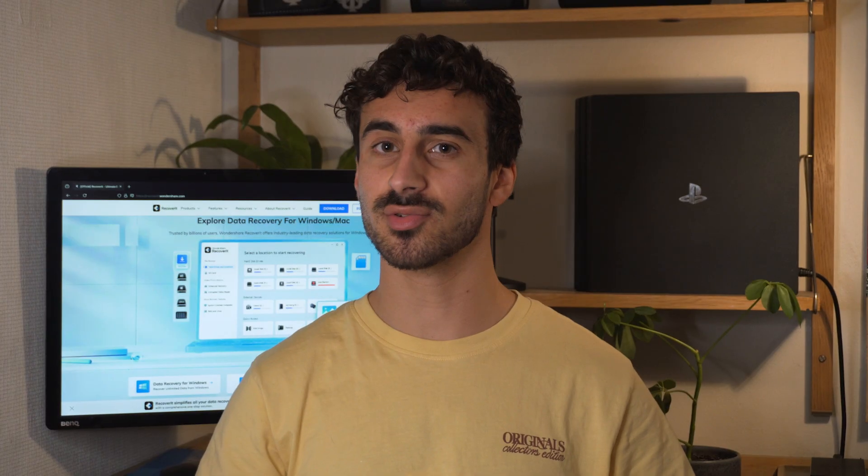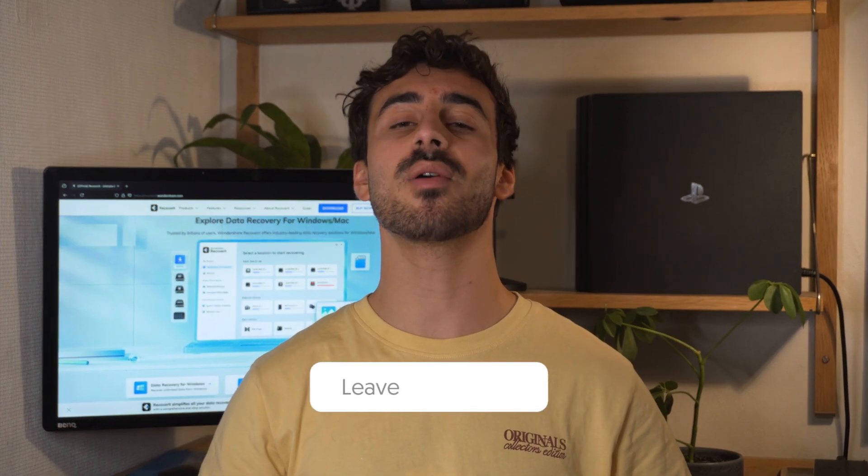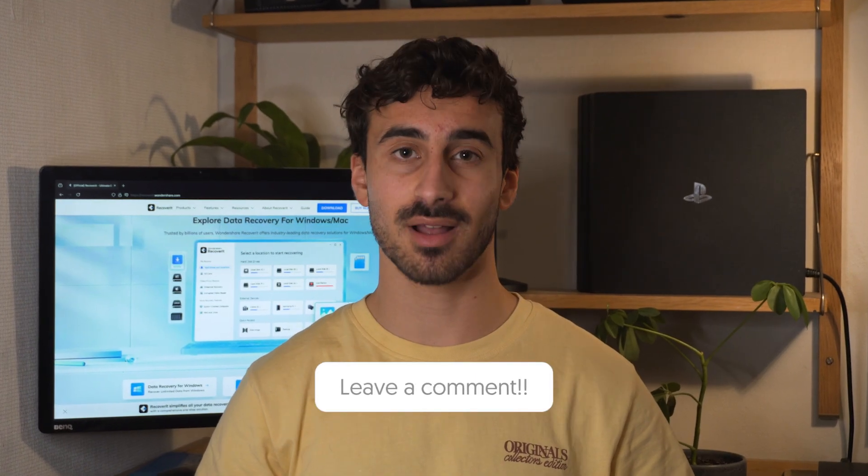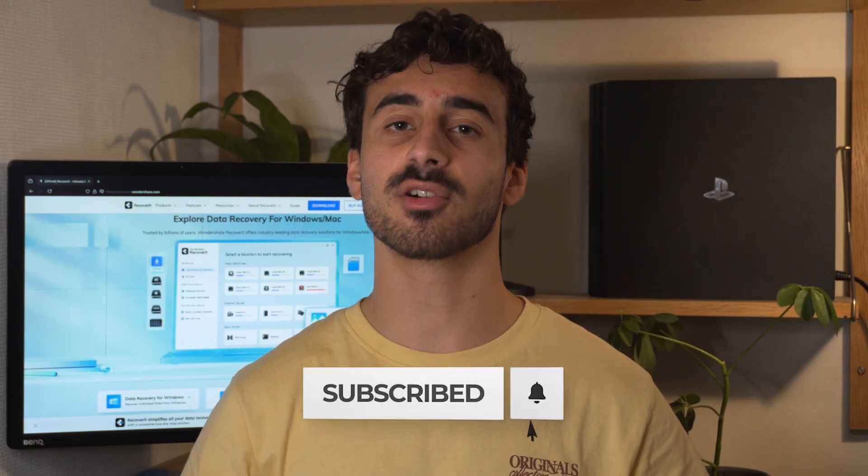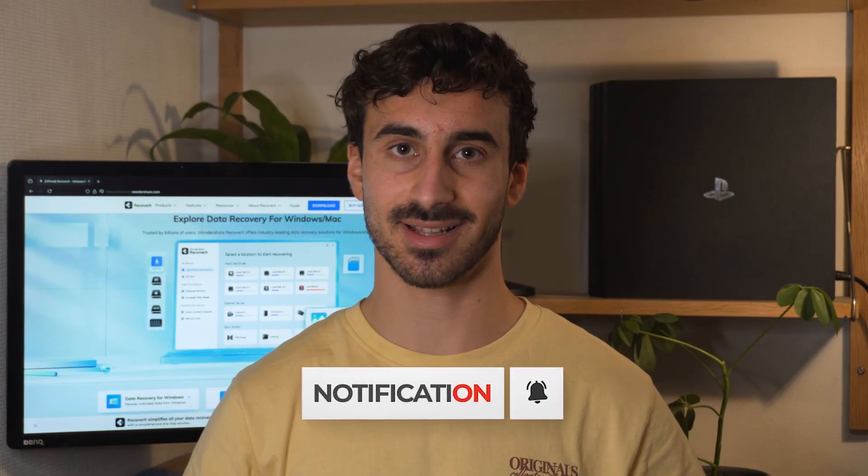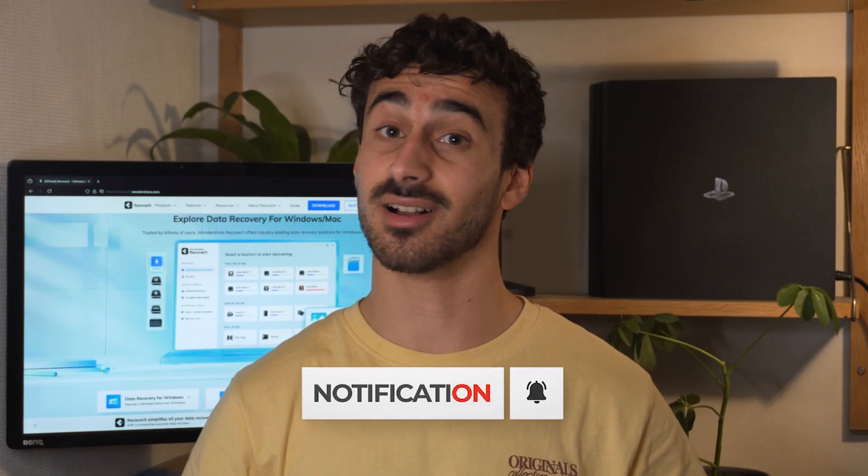If you have any questions or run into any more issues, then let us know in the comments below and we'll respond as soon as possible. Also, once again, don't forget to subscribe to our channel for future tech tips. I'll see you guys in the next one. Goodbye.